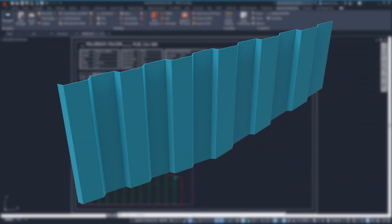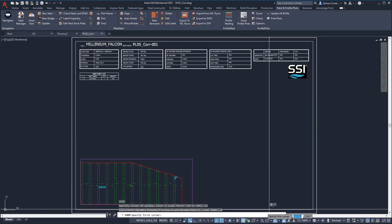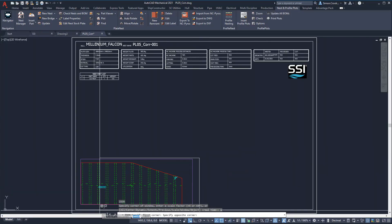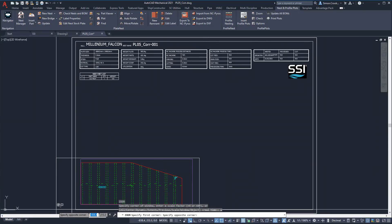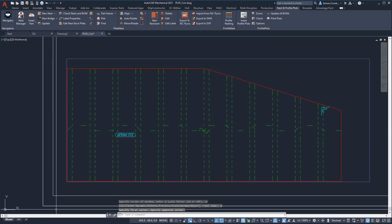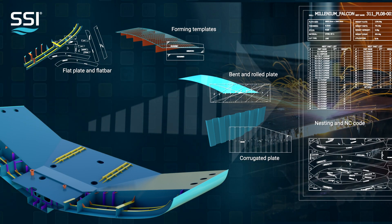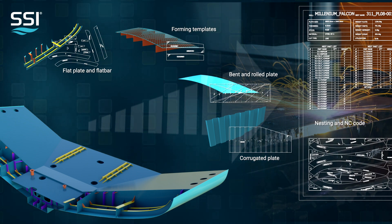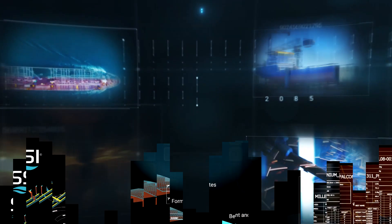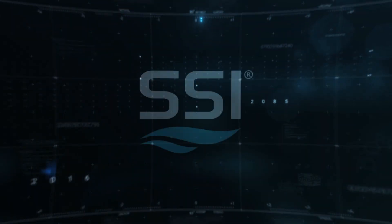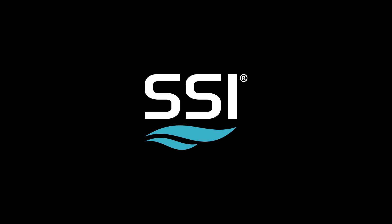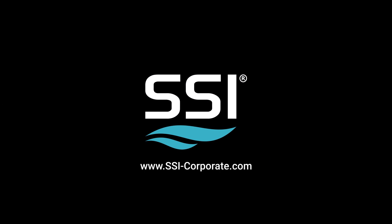Next we will nest a corrugated bulkhead that was defined previously. We will nest the bulkhead's flat pattern with etch markings of fold location lines and markings to assist in developing the final shape. Now that the plates and profiles have been cut, it is time to start assembling the panels. For more information visit www.ssi-corporate.com.